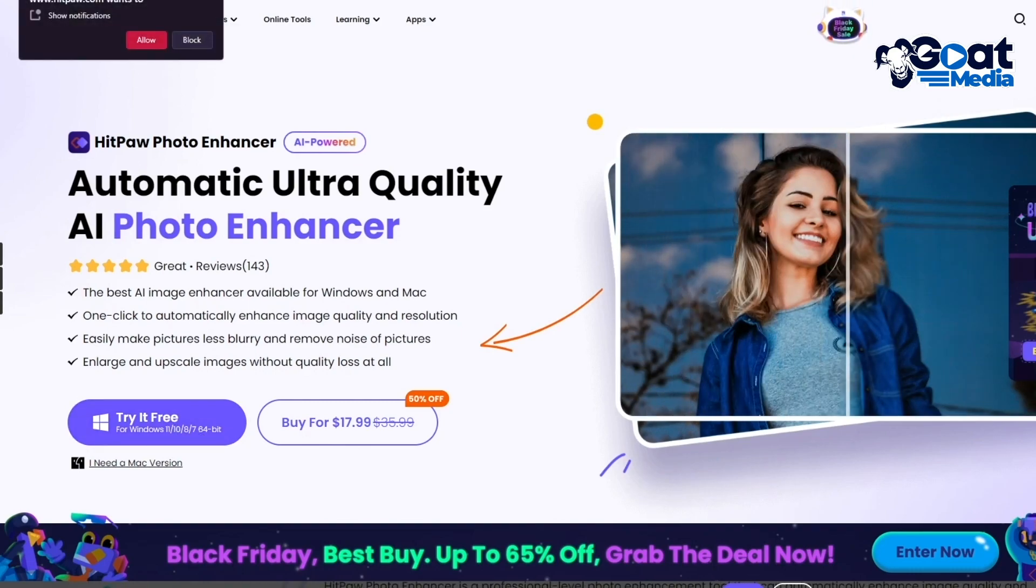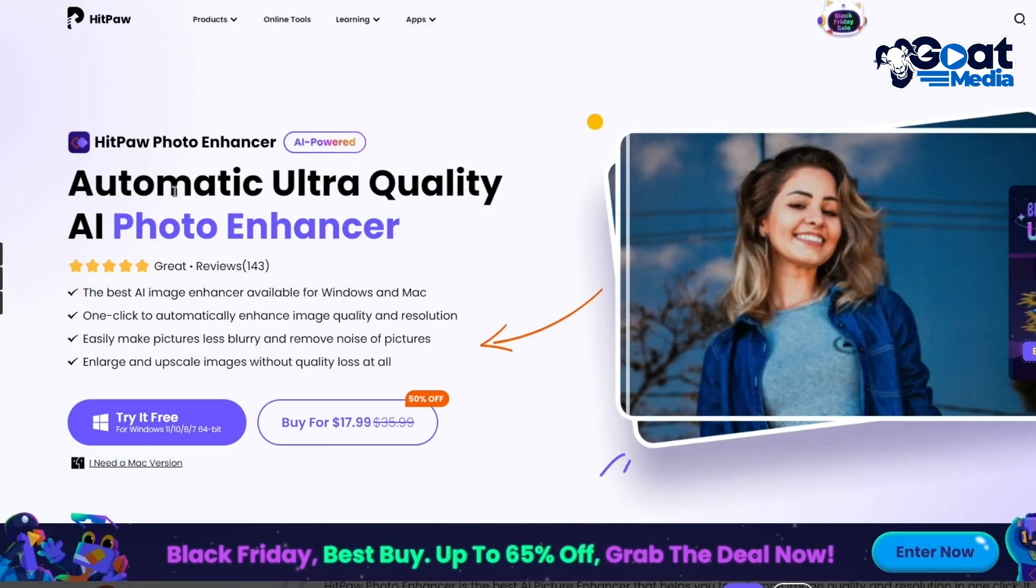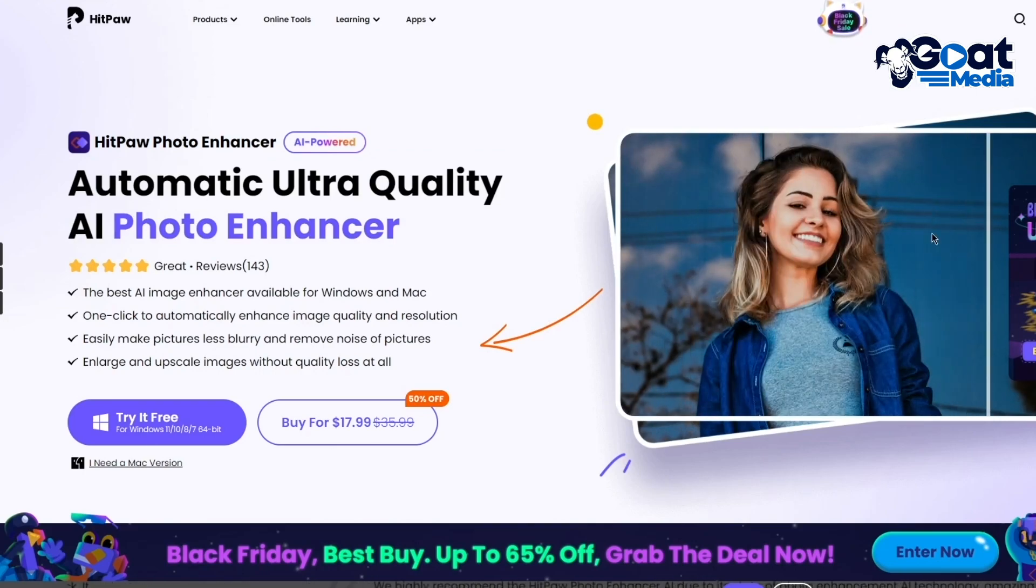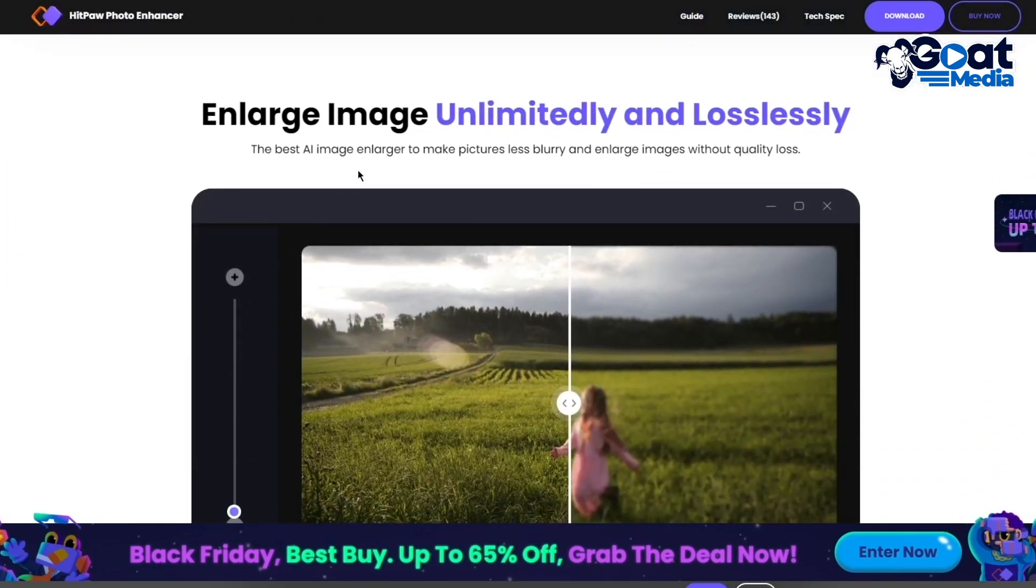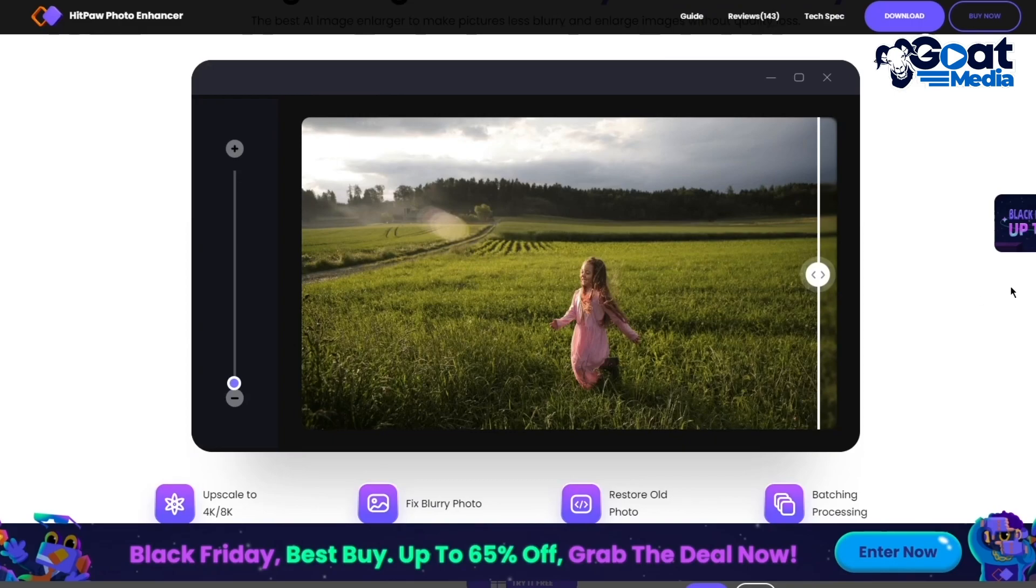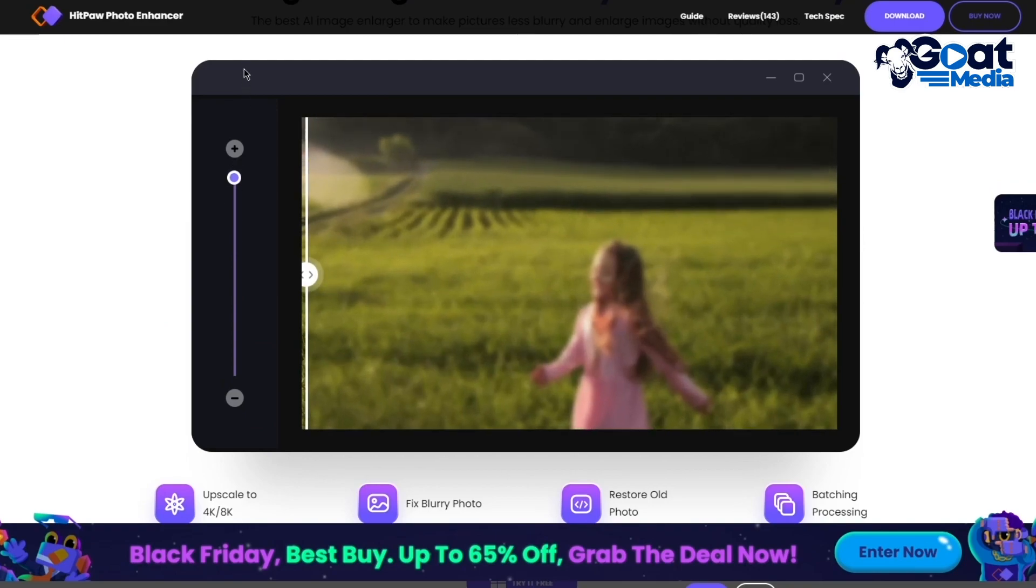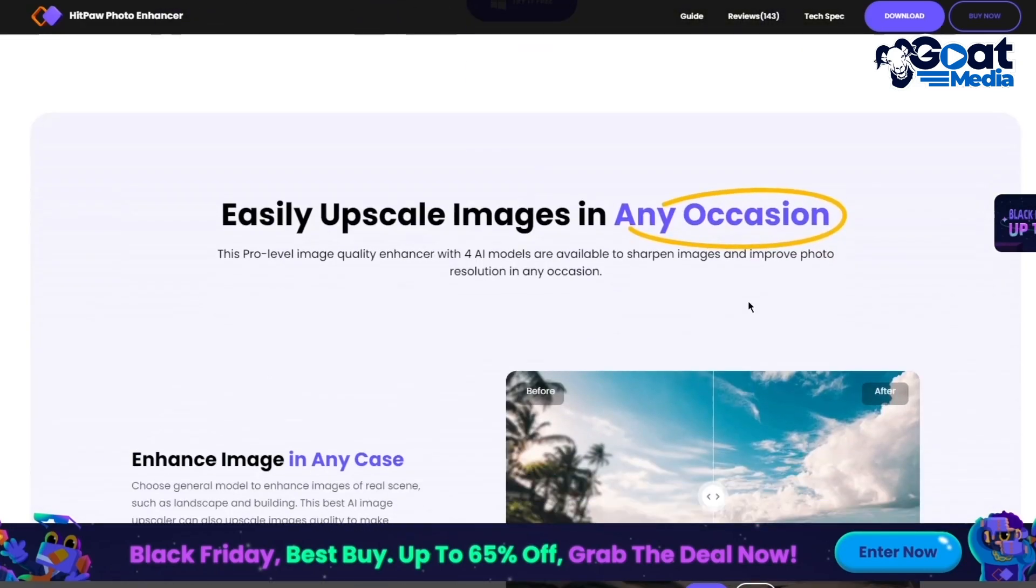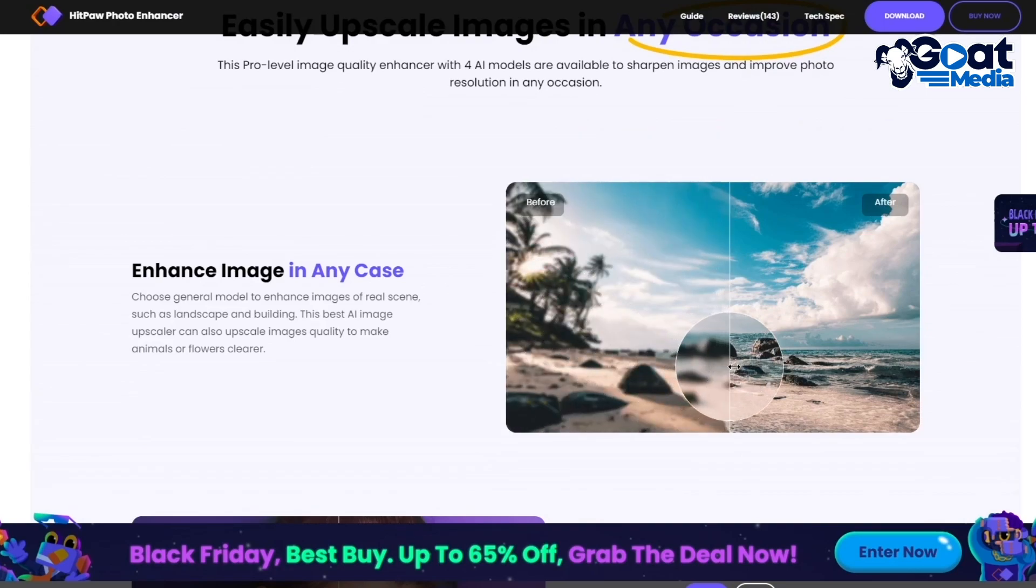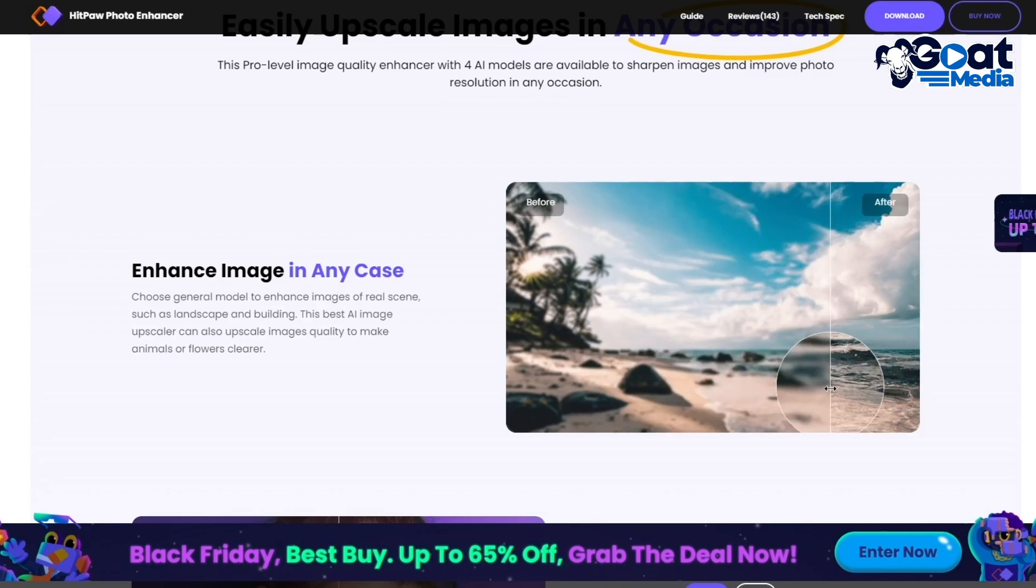It's an AI powered automatic ultra quality photo enhancer. As you can see, it enhances blurred photos and looks pretty incredible. You can enlarge images unlimited and losslessly, meaning you won't lose any quality on the image. You can zoom in and out, make it small for any occasion.